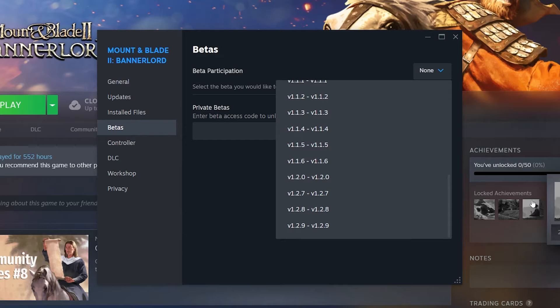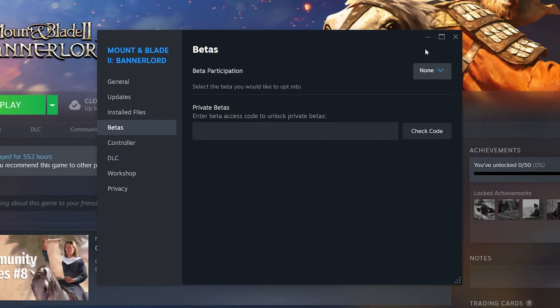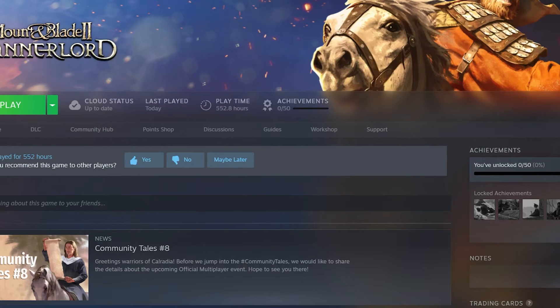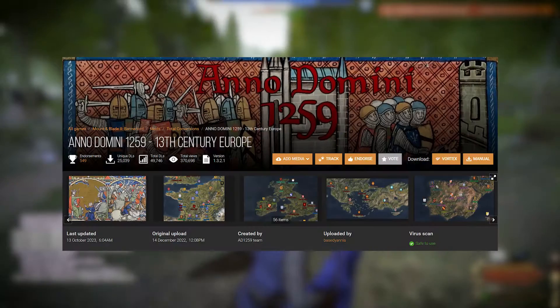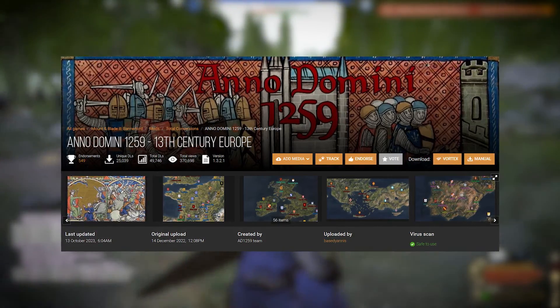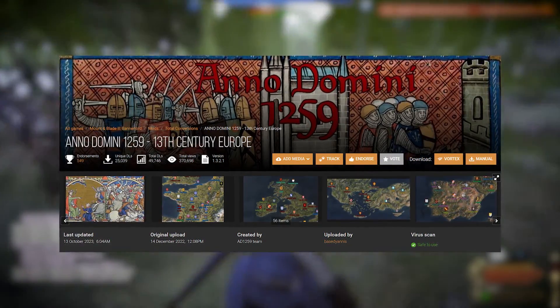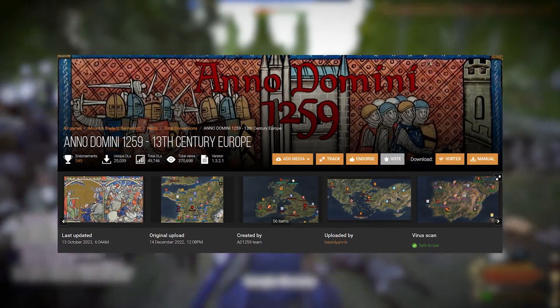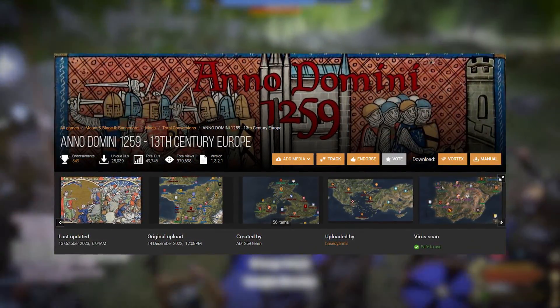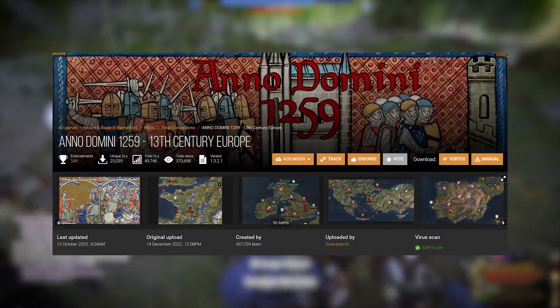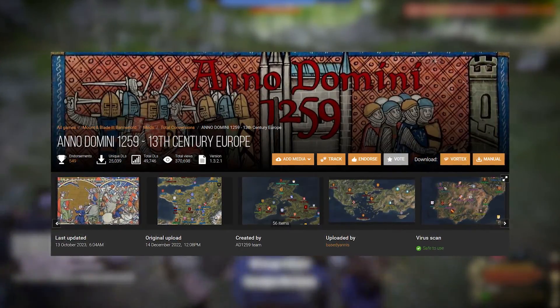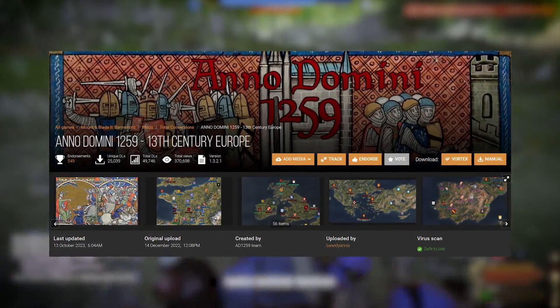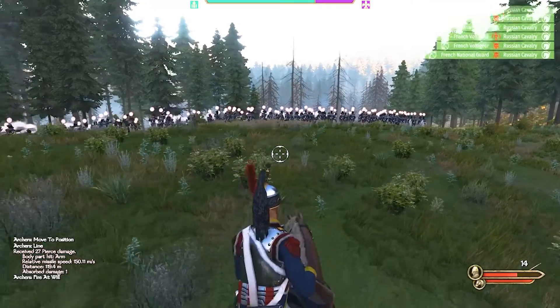However, I don't recommend it, because of all the popular mods at the moment, very few of them are not playable on the current version. For example, I tried a couple of Total Conversions a few weeks ago, and the Total Conversion 1259 Anno Domini was the only mod that did not work on the latest version.